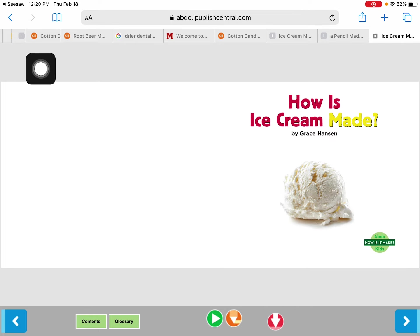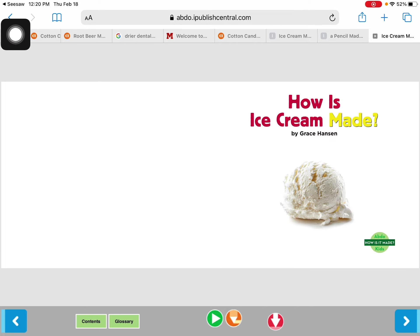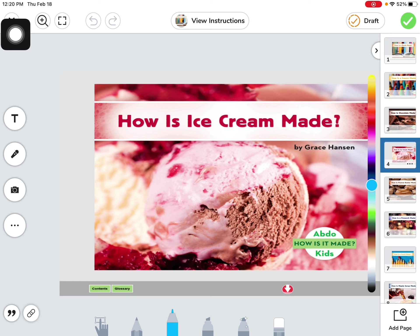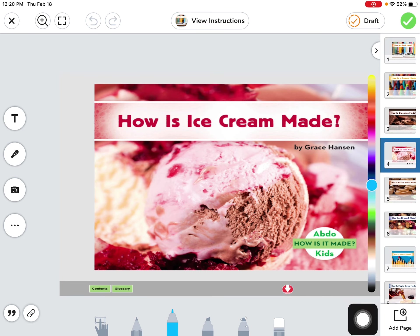When I'm done looking at the book again I'm gonna go in the upper left hand corner and it'll take me back to seesaw and then I can explore another book. I hope you enjoy this activity.